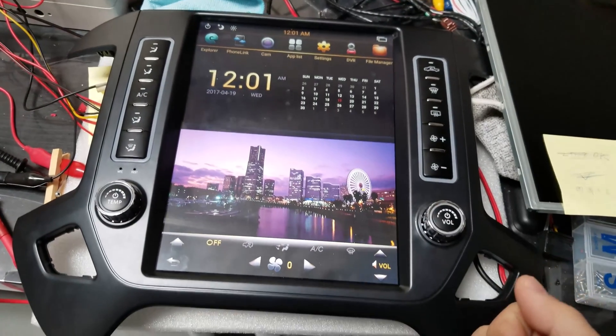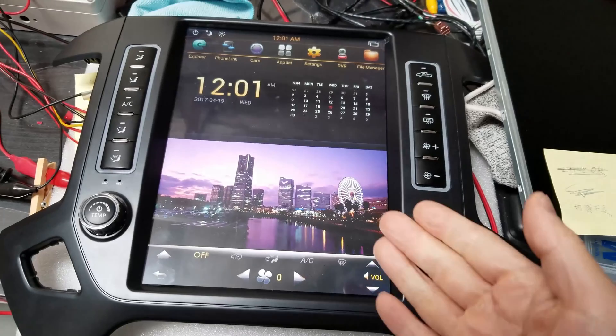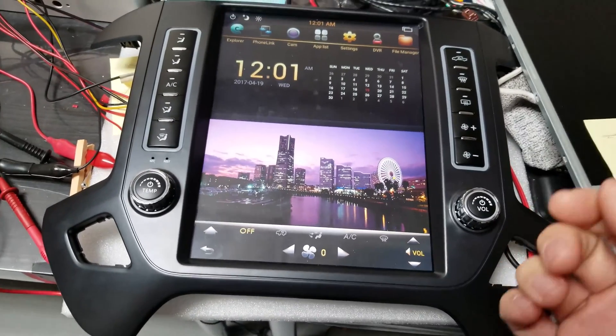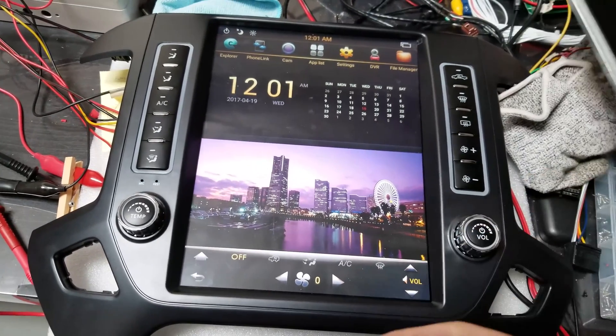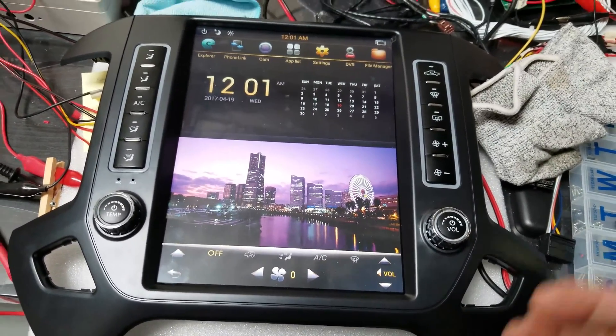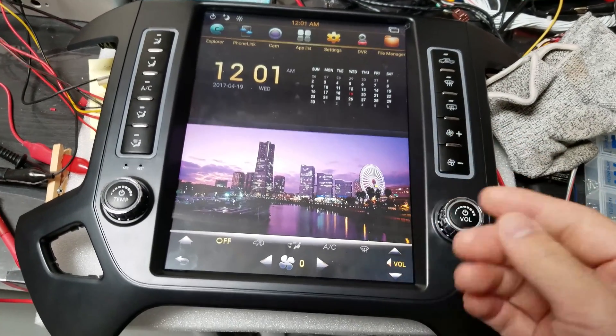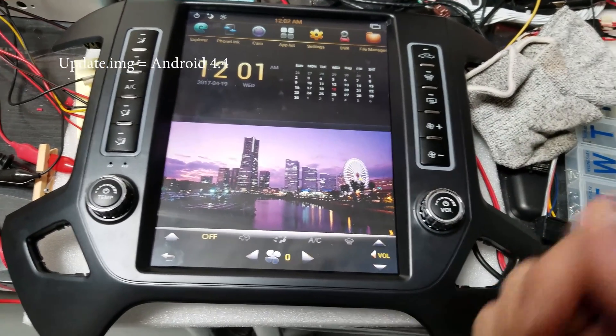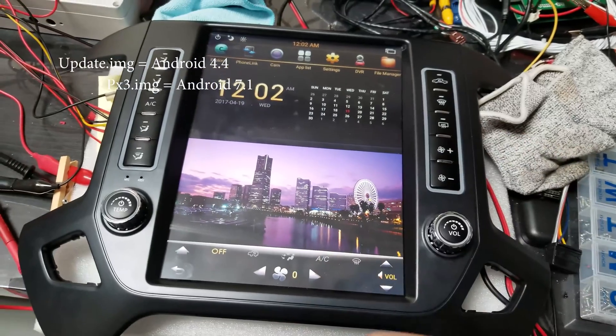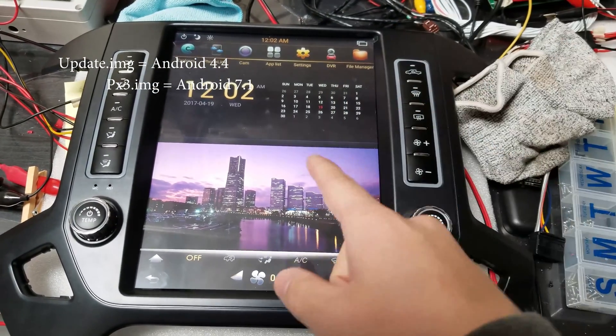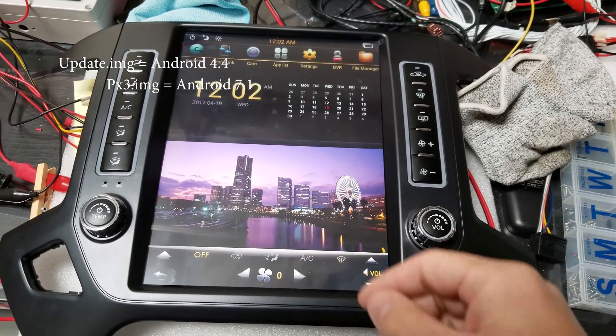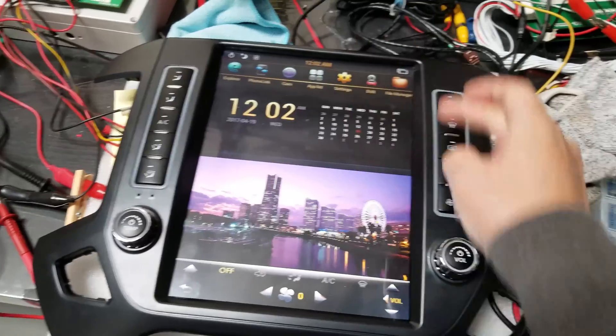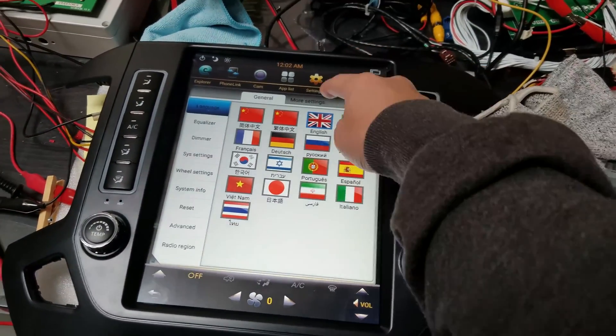Now this is for either Android 7.1 fastboots or anything lower like Android 4.4. Before you go to your computer to download the file, it will either be called an update.img or px3.img. You need to check the software on your unit to see what Android version it is. So go into settings, more settings.